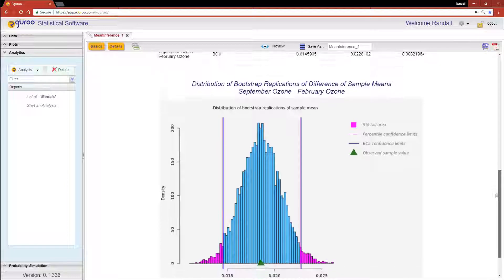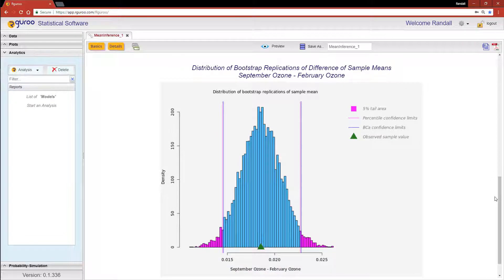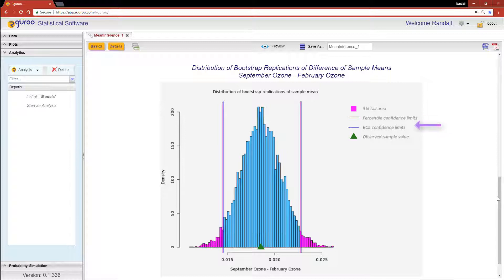You'll notice our histogram has two pairs of vertical lines in the graph. One set marks the 95% percentile confidence limits and the other the BCa confidence interval. We can also see the observed sample value denoted by the green triangle.